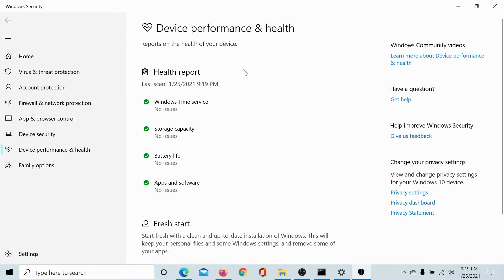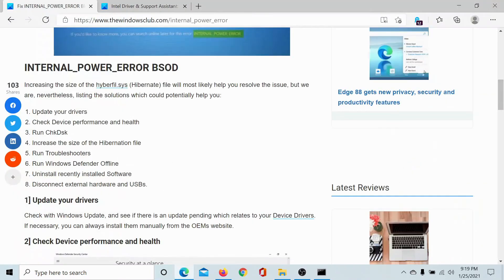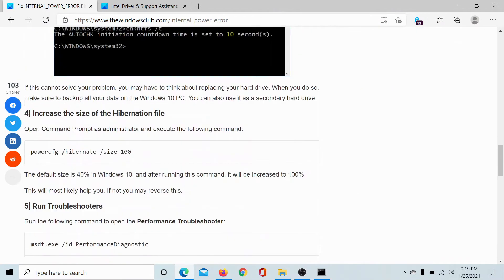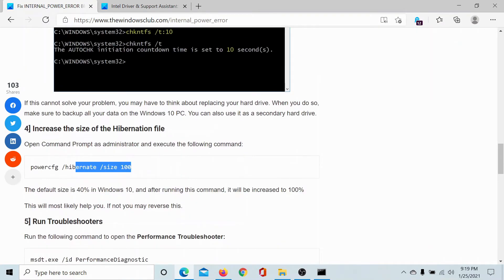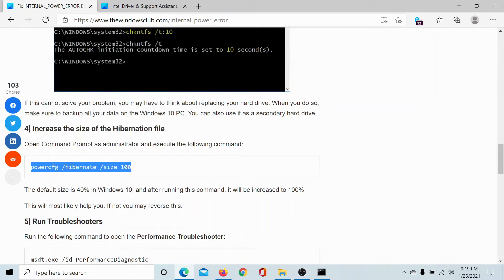Next, you can increase the size of the hibernation file and there's a command line for it mentioned here. We would be increasing the size to 100%, so I have copied this command line.